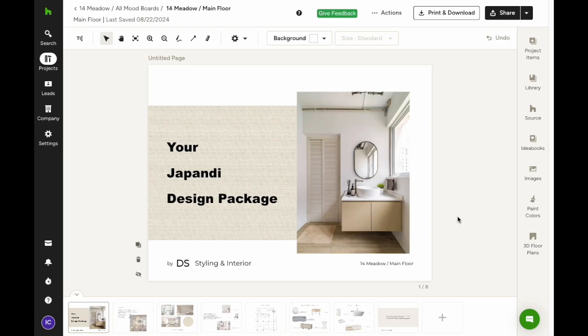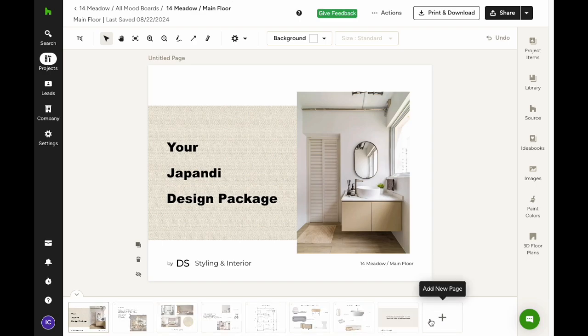Whether you're starting from scratch or tweaking an existing board, you'll find the page navigation right below your canvas. This is where you can manage everything you need to do before sharing your board.